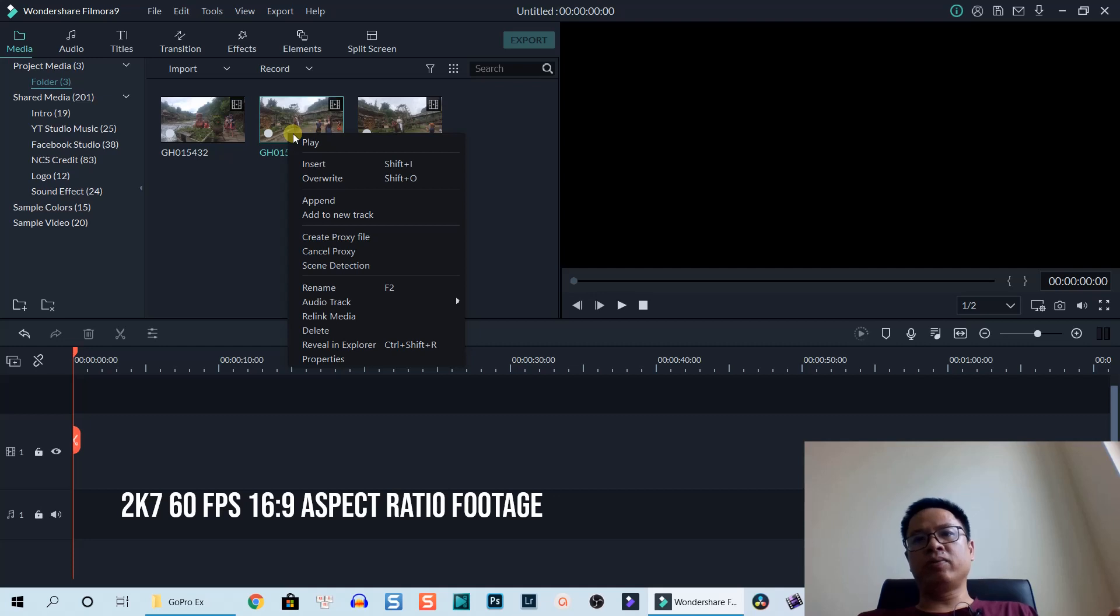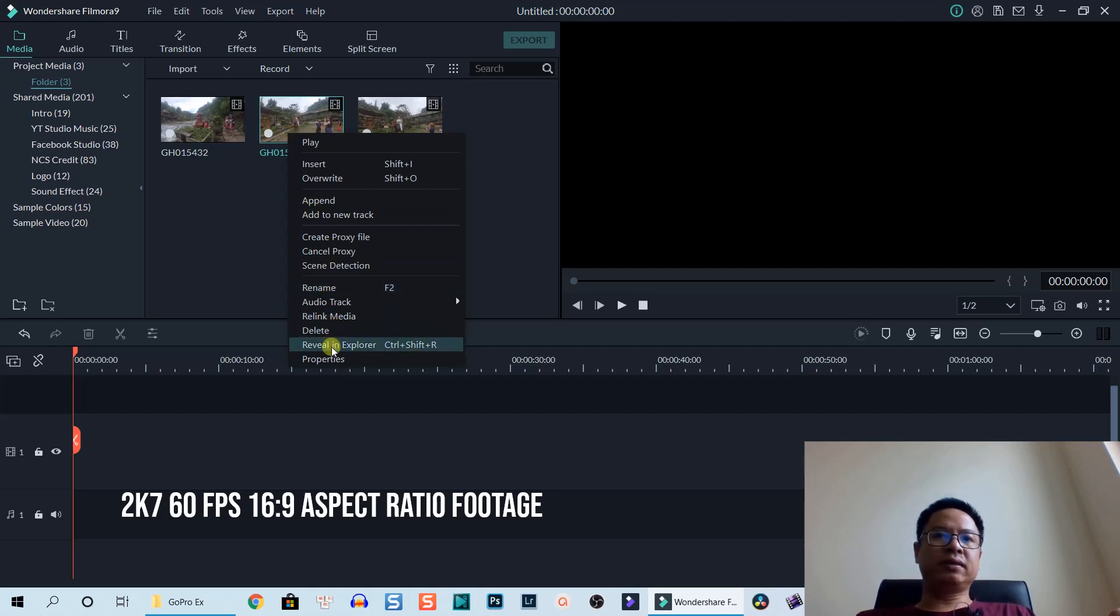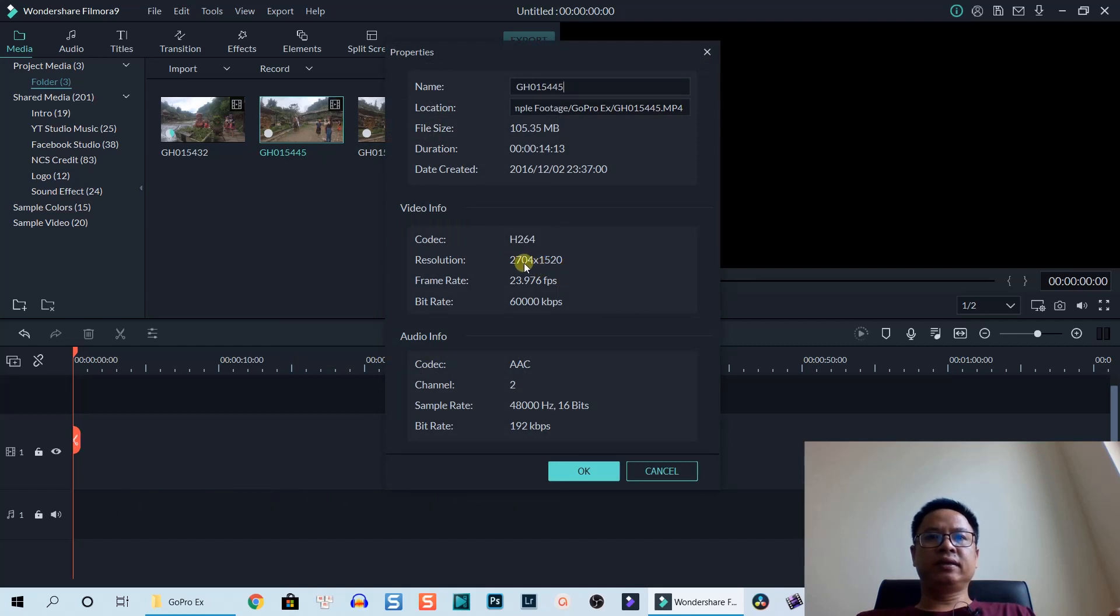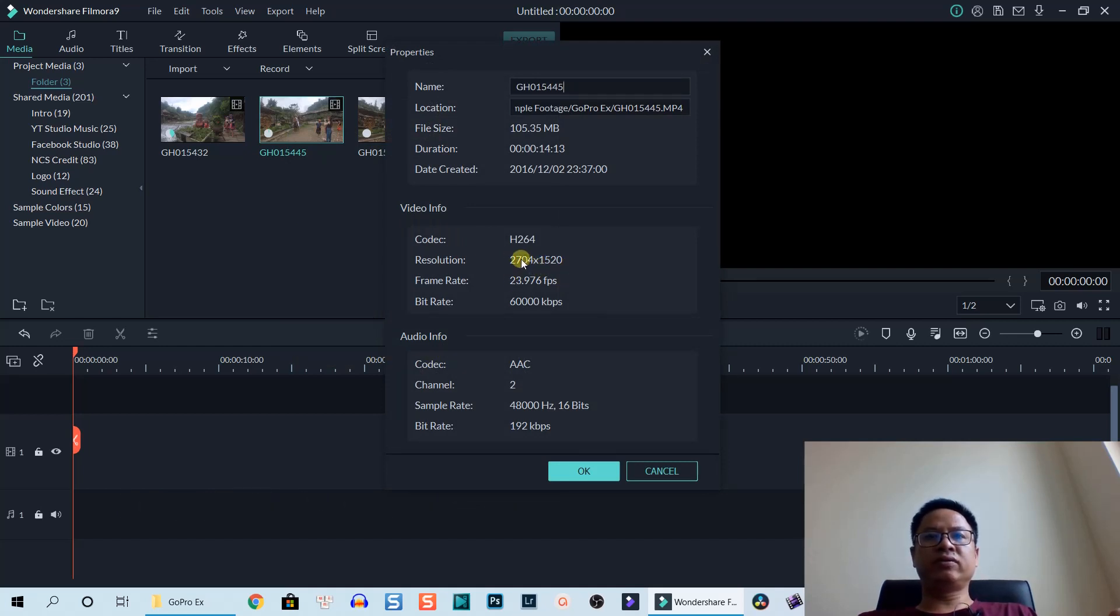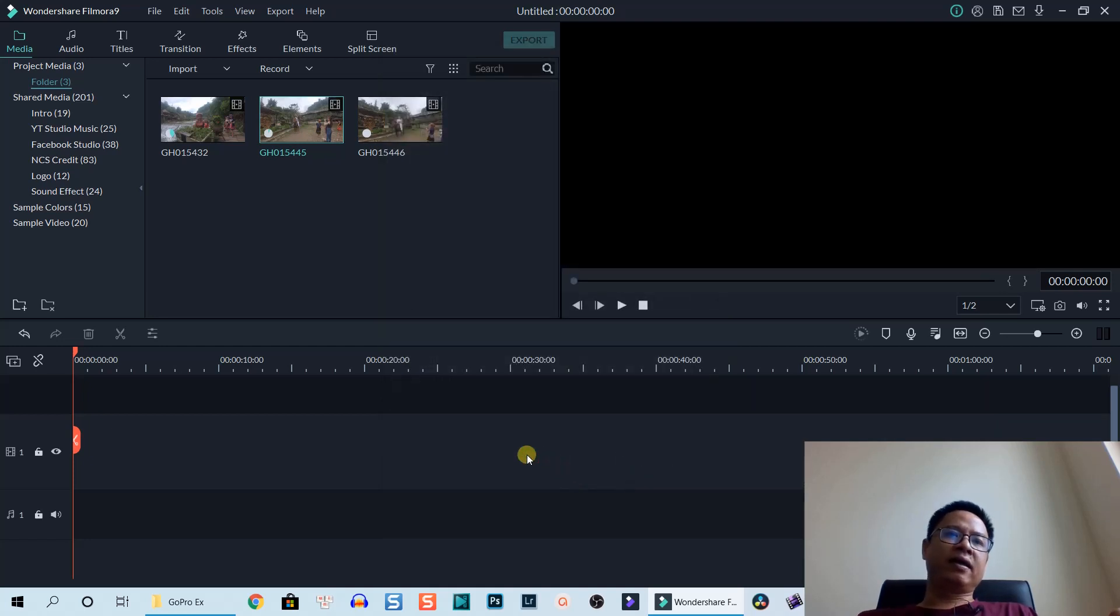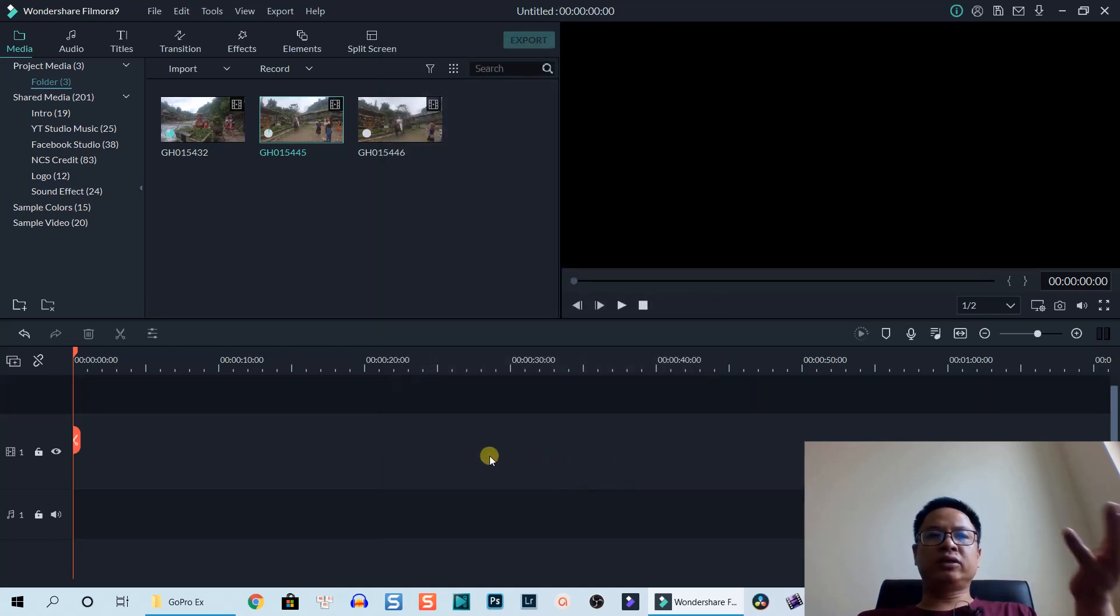This is not a 2 by 1 aspect ratio because I shot with my GoPro and the aspect ratio is 16 by 9. You see here's the size of the video, the resolution. Let's click OK.